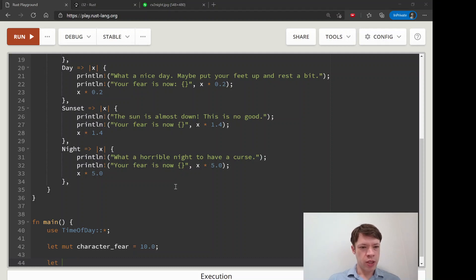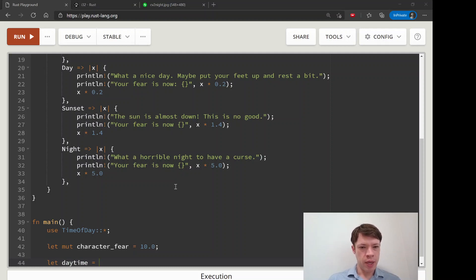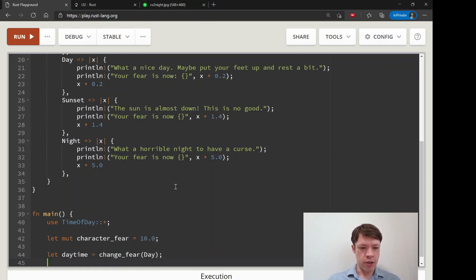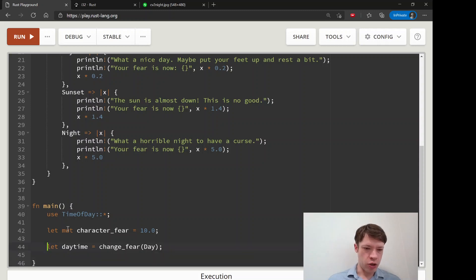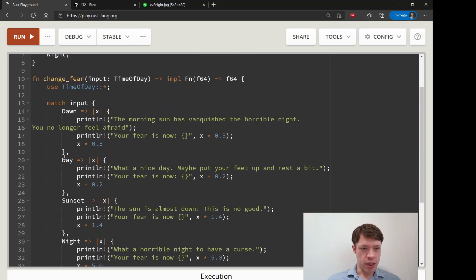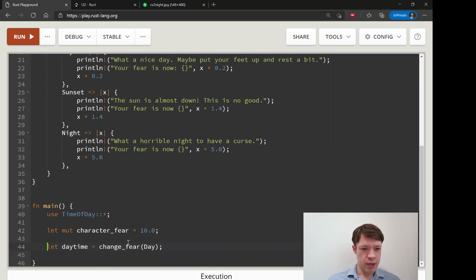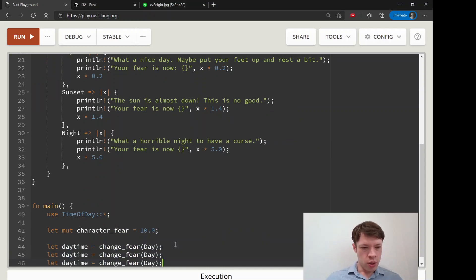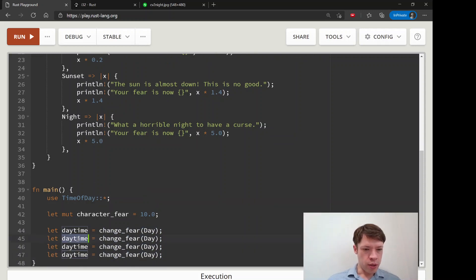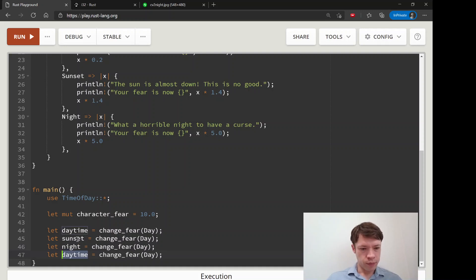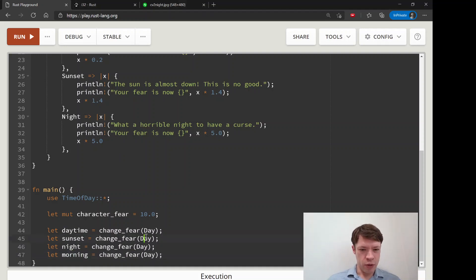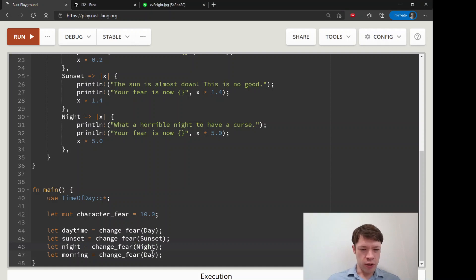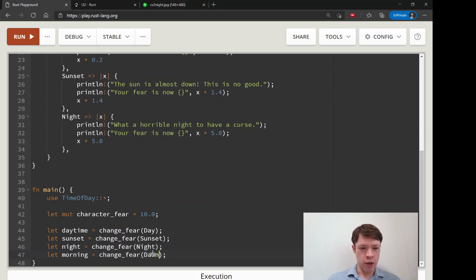Let's say closure number one, we'll call it daytime and we'll say change fear and we'll send in day. So it's going to match on this enum and it's going to give us this. And then daytime, sunset, night and morning. So each of these are the name of a closure and it's going to match on time of day colon colon sunset, time of day colon colon night and time of day colon colon dawn. So we've got these four closures ready to go.